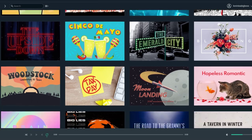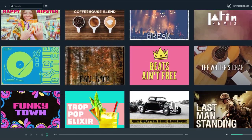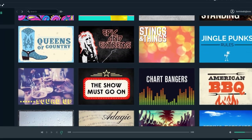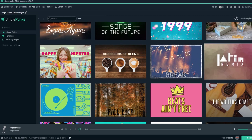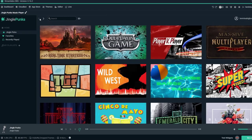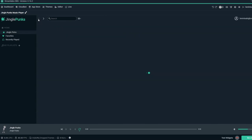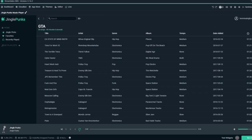Access over 100,000 copyright-safe music tracks in the Streamlabs OBS App Store. Today, Streamlabs and JinglePunks are proud to announce the launch of JinglePunks Music Player on the Streamlabs OBS App Store.